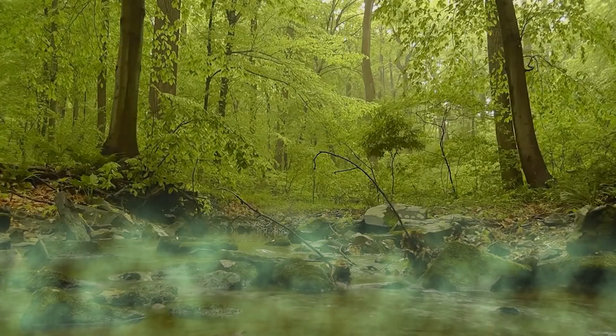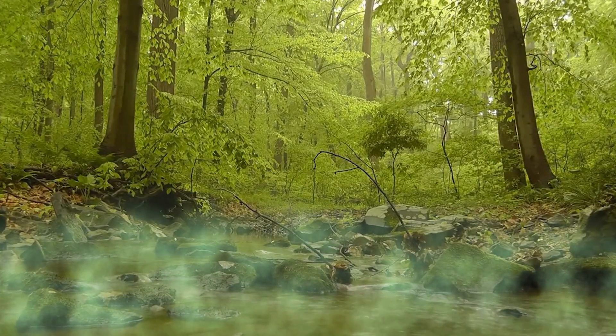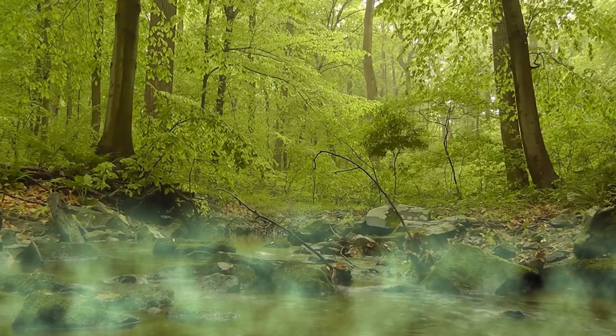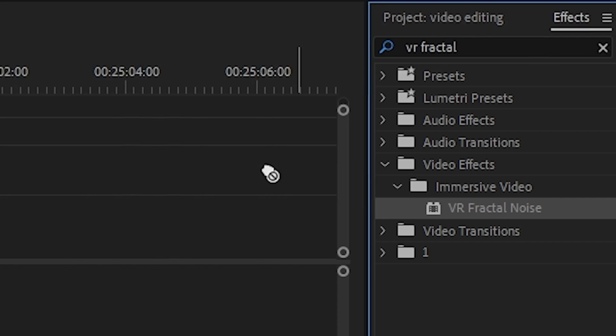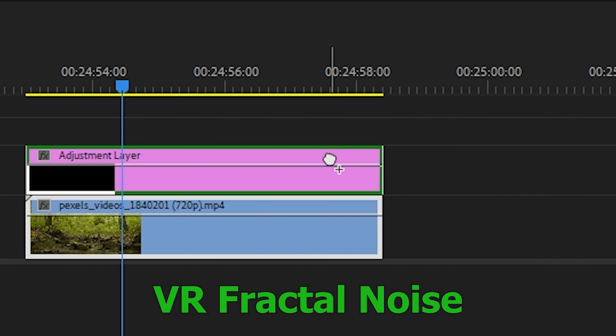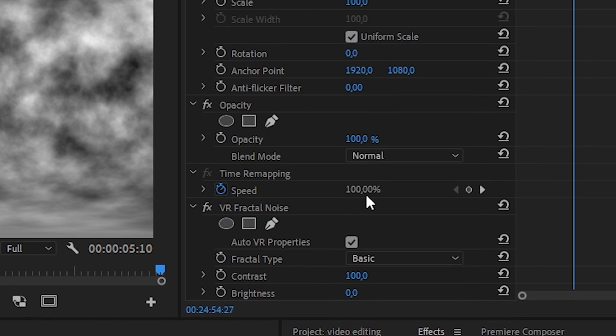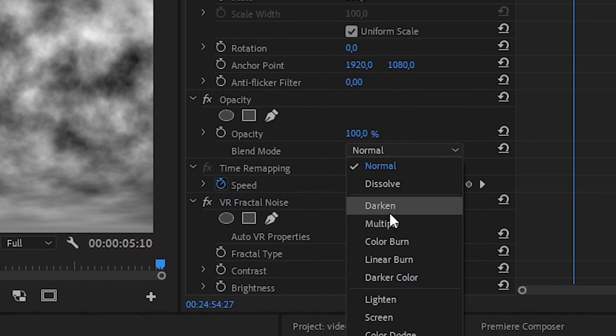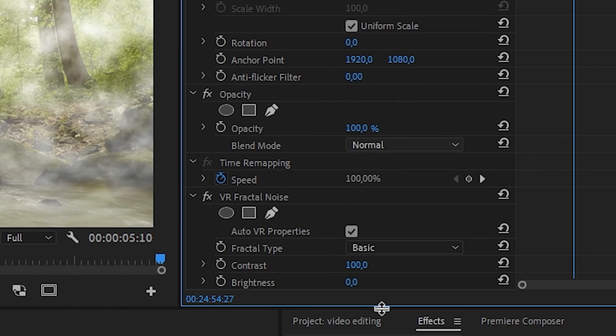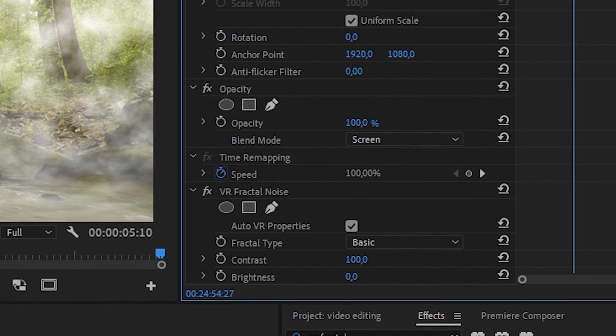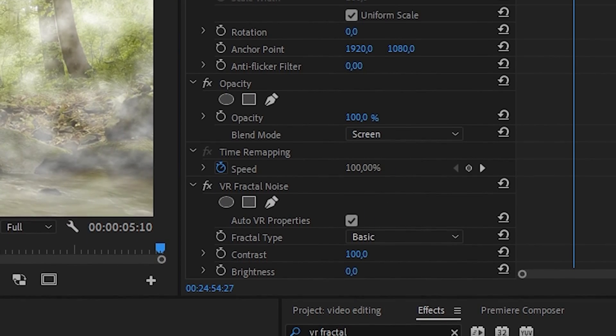I guess now you want to make radioactive smoke, I can help you with that. Pick the video you want and create adjustment layers, then find the VR fractal noise effect, select the blending mode screen.